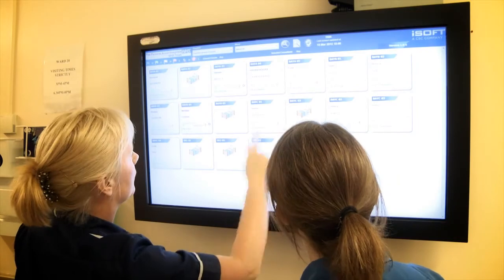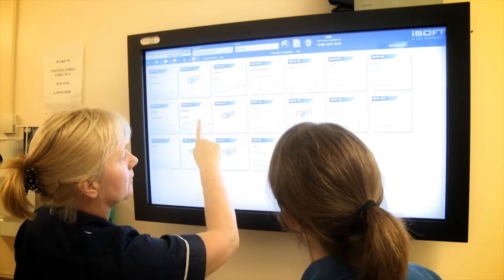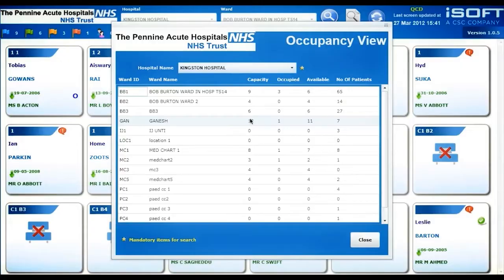The minute a patient lands on a ward, that patient is immediately displayed on the electronic whiteboard, which is obviously very timely and effective.